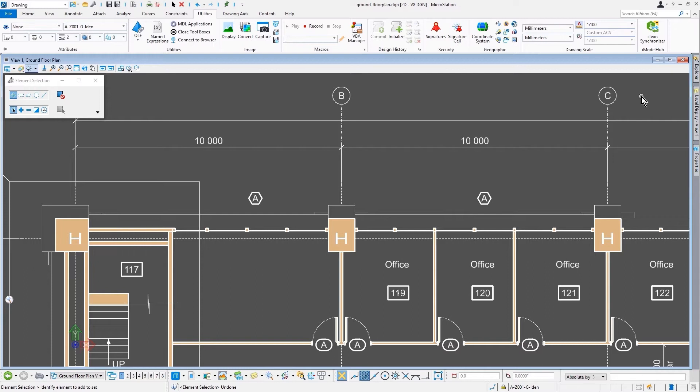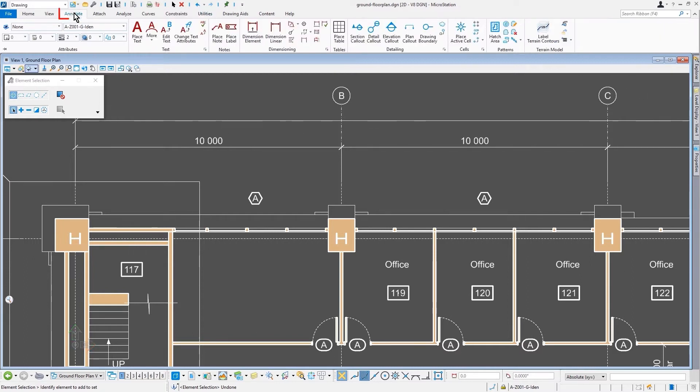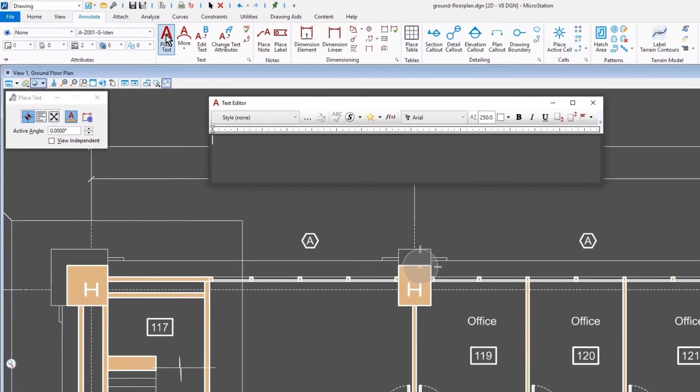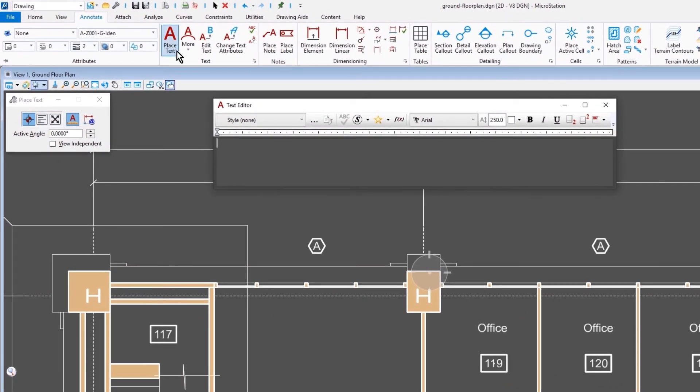To start with, I thought we might come in here and just place a room label similar to what we see in the adjacent rooms that we have here on the plan. If we go to the Annotate Ribbon tab and then select the Place Text tool, the first step is to always come in and adjust the tool settings.